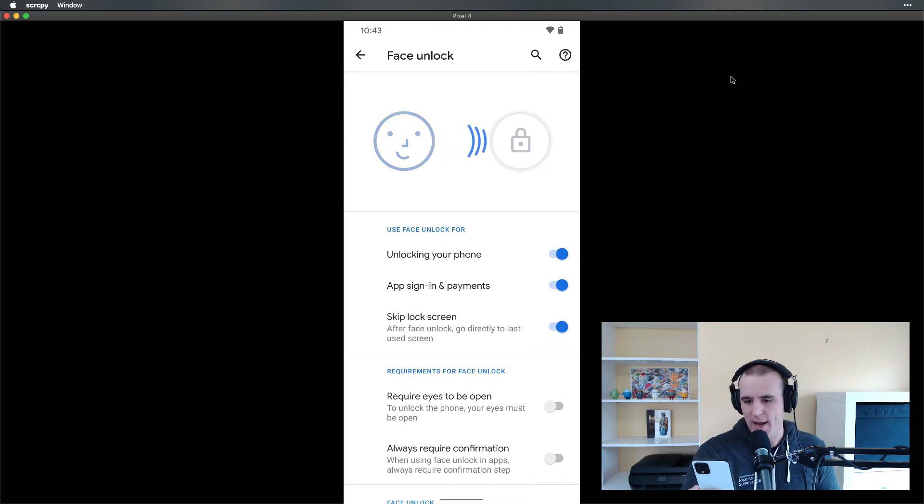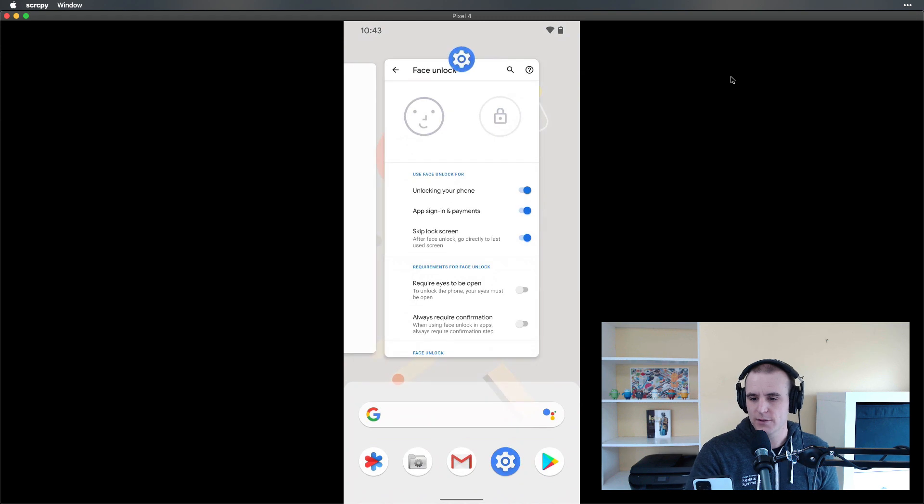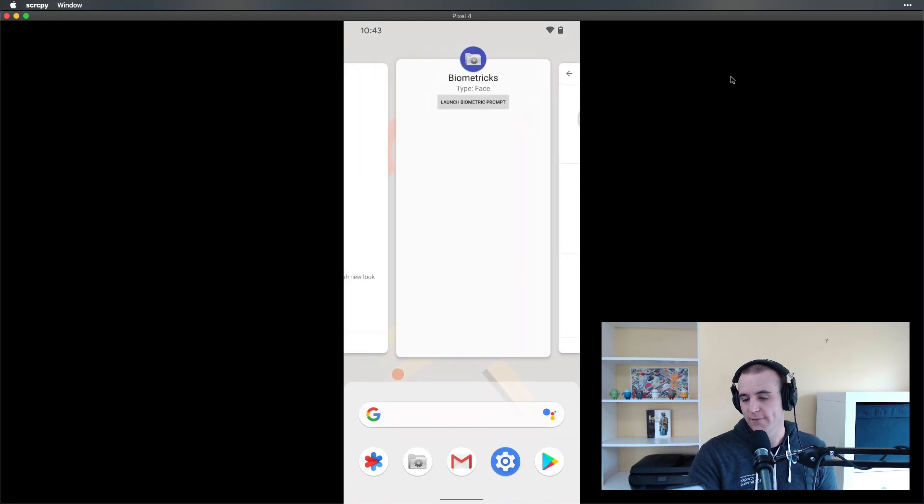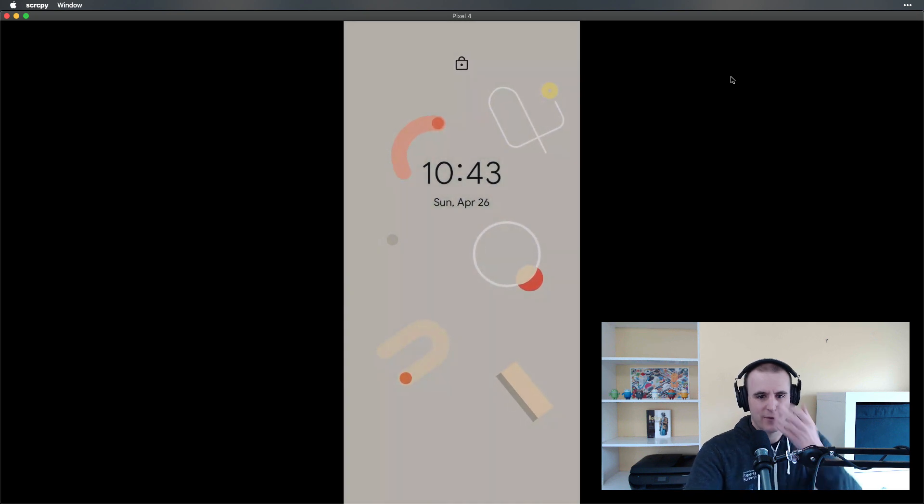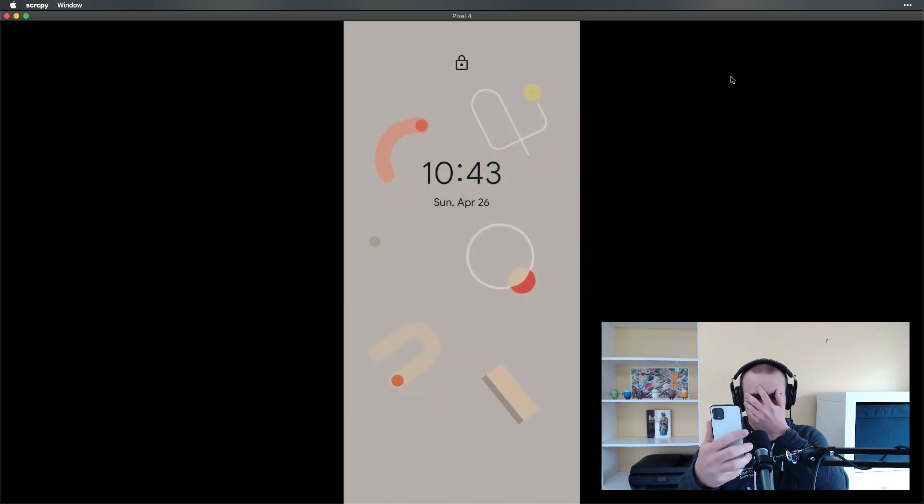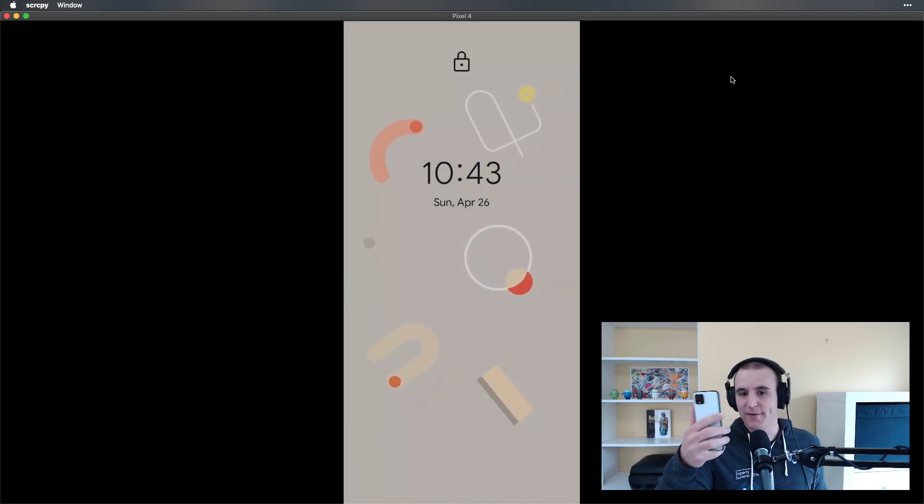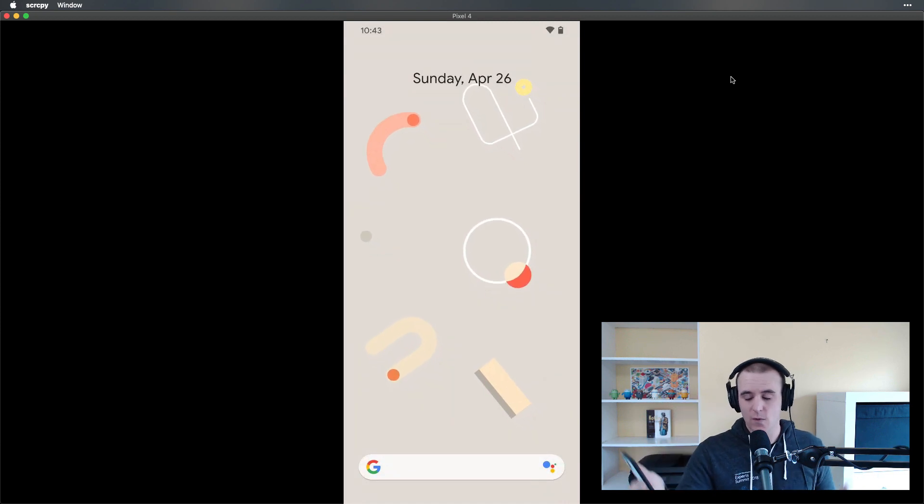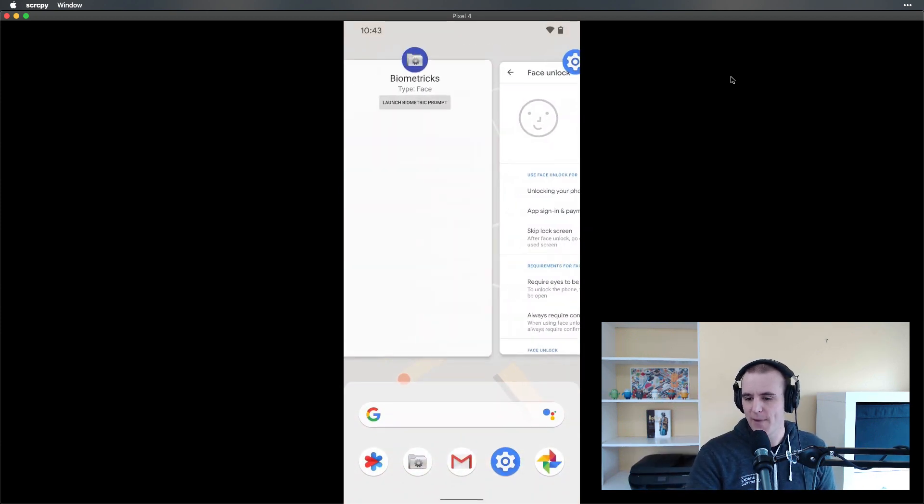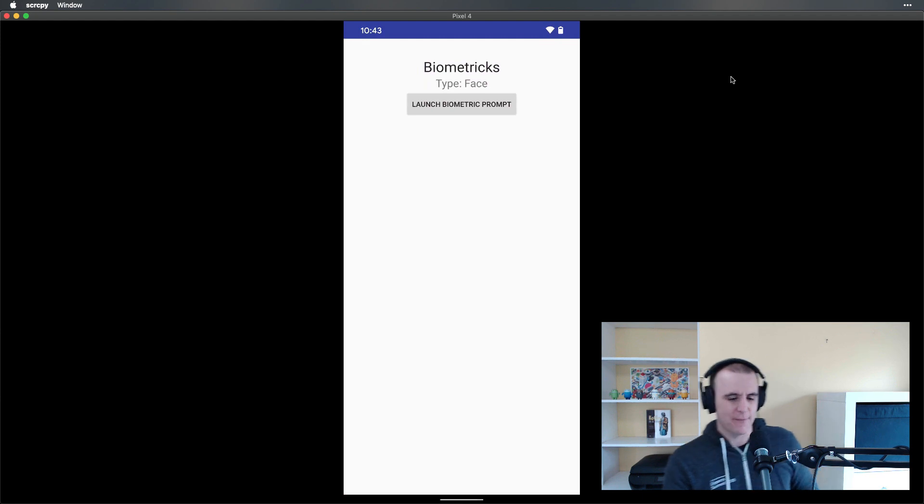All right, so now my face is set up for this phone so I can go ahead and use it to unlock things. Let's check it out first. If I go ahead and lock the phone and try to open it up, I put it at not my face—not going to do much of anything. I put it on my face, boom, it's unlocked. Yay, it works!